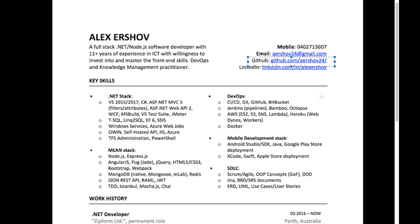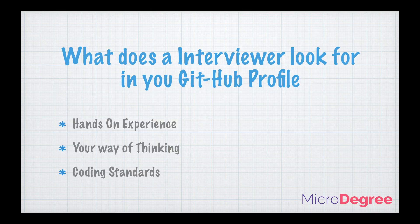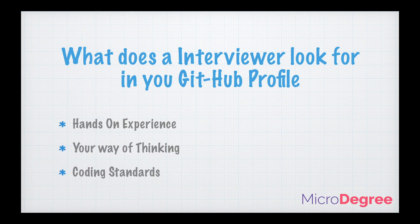Coming back, let's see what the interviewer looks for in your GitHub profile. Normally he tries to see if you have hands-on experience. Coding is like mathematics, you need to have actual hands-on experience to get to know things. Second, the interviewer gets to know your way of thinking, your analytical and logical thinking when he sees your code in the GitHub profile. And the third and most important part is the coding standards. He tries to see if you're following the coding standards because you will be working as part of a team.